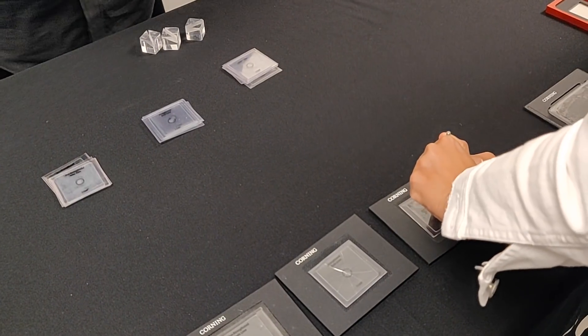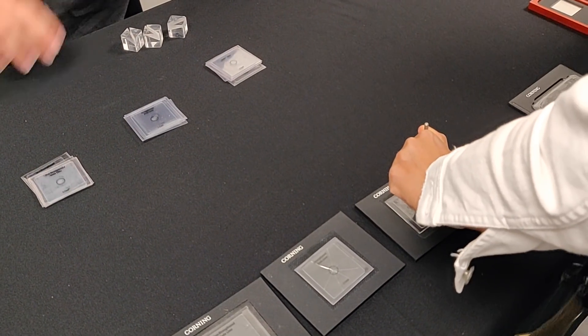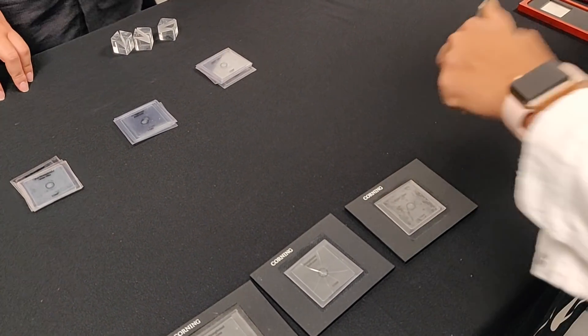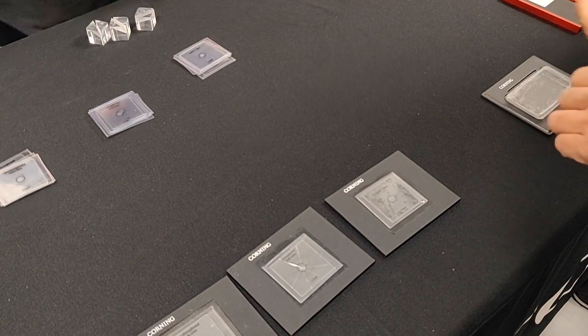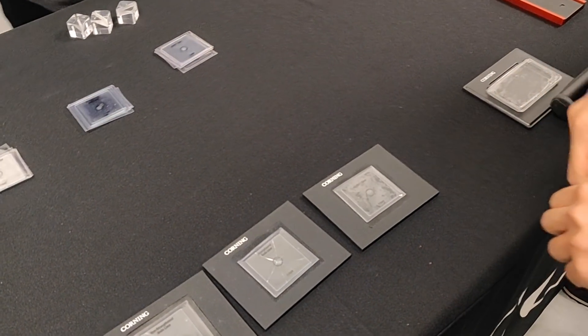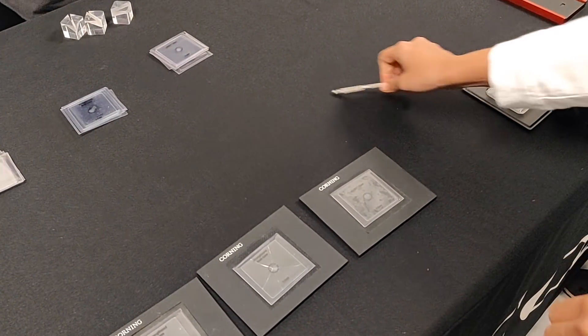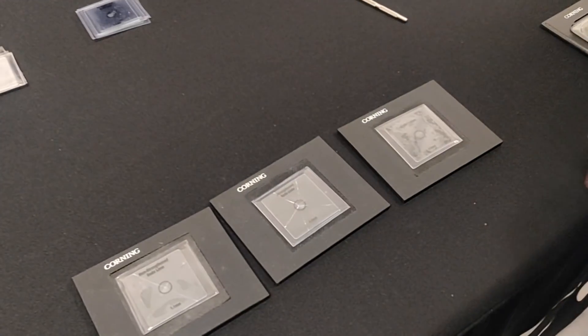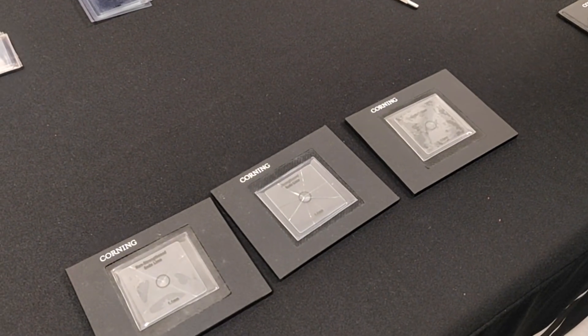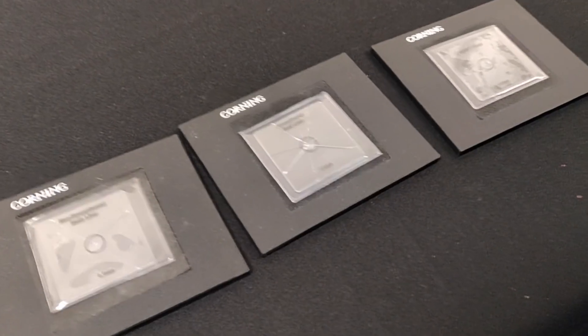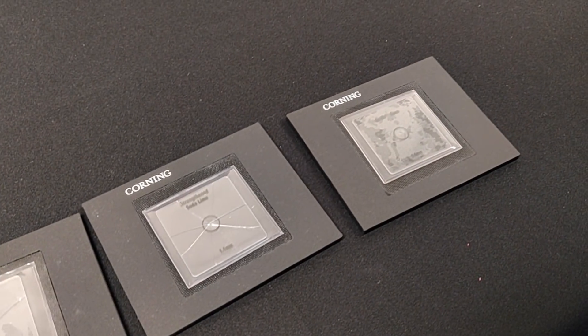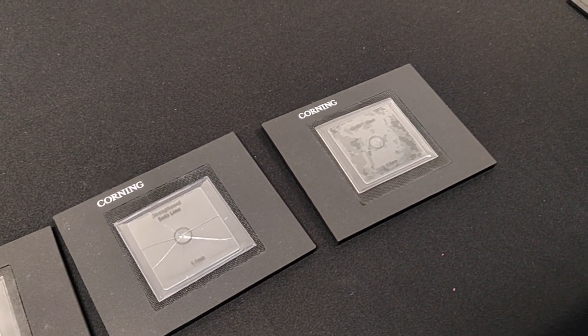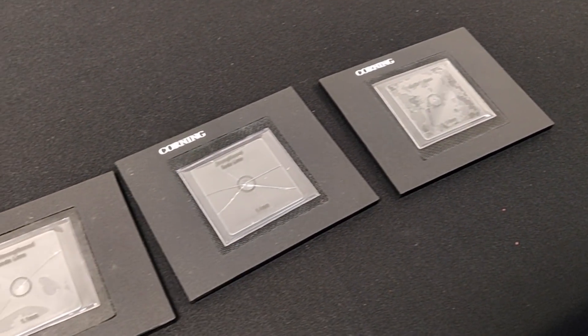So I'm going to save you. Most people cannot break that one. So that just shows you the benefit of the chemical strengthening, the ion exchange process, and the composition of Gorilla Glass allows us to go much deeper into the glass, and therefore we have more damage resistance after it's been damaged.